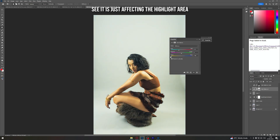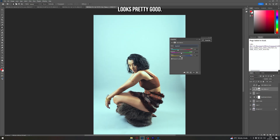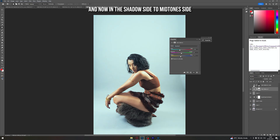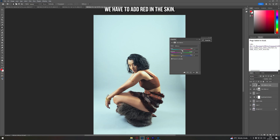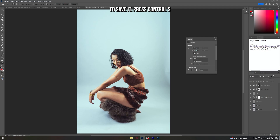Hide the second layer, go to the first Color Balance layer, go to Midtones and add Cyan — see it's just affecting the highlight area. Reduce some of the yellow as well. On the shadow/midtone side, add Red in the skin — it's up to your liking how much you want to add. To save, press Ctrl+S.